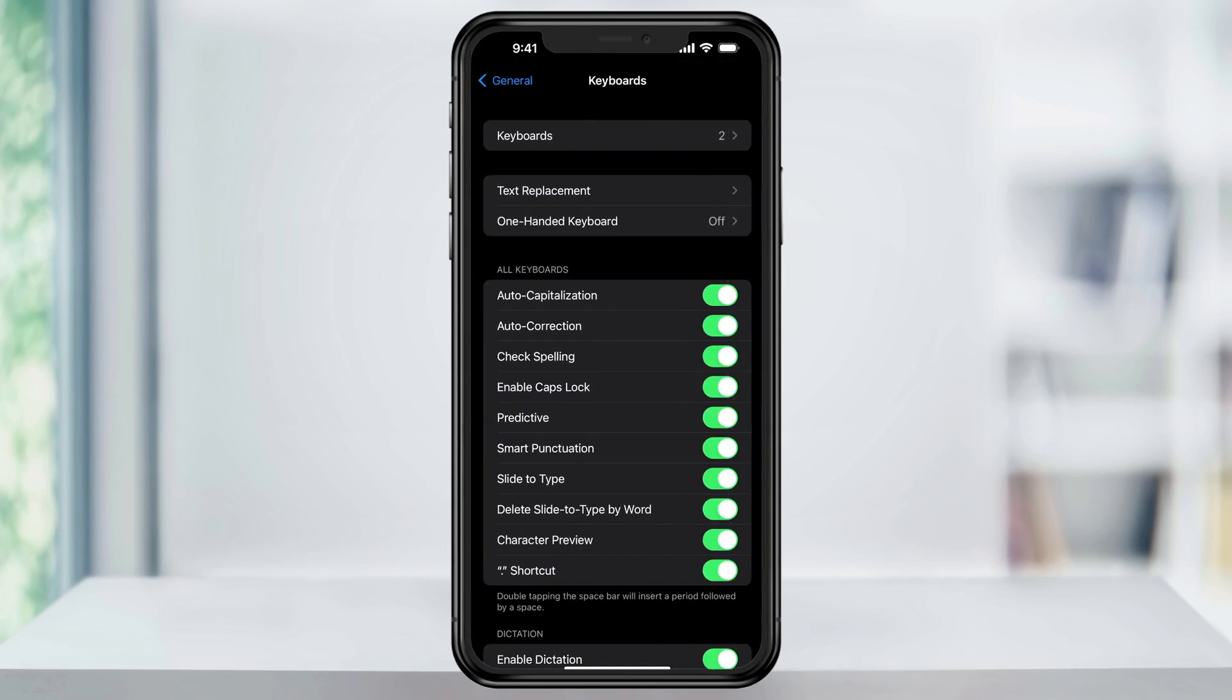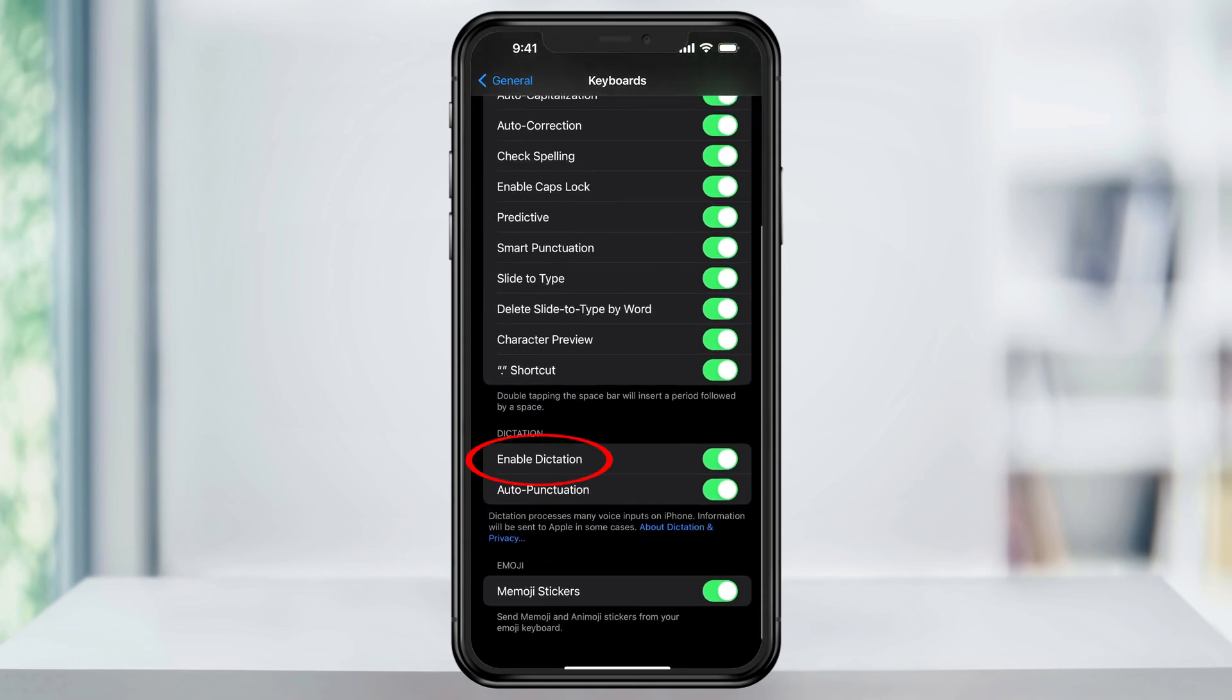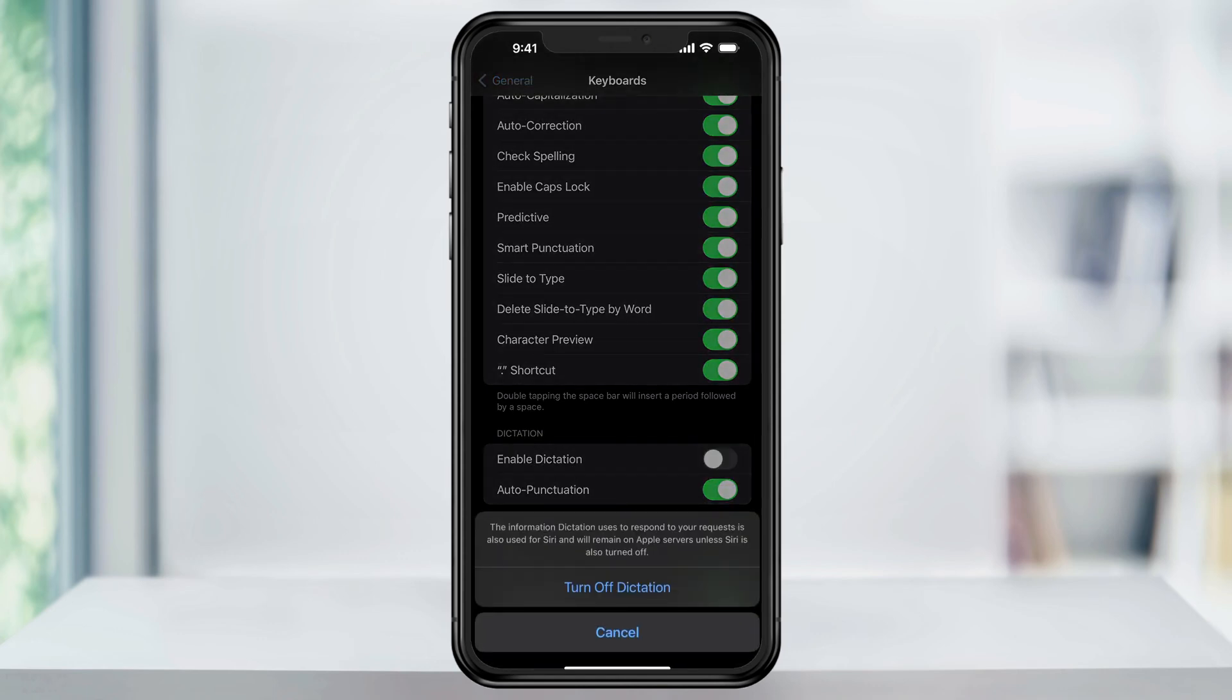Scroll down to the bottom and then you'll see the Dictation section. To turn off Speech-to-Text, just tap the slider on the right of Enable Dictation to turn it off.